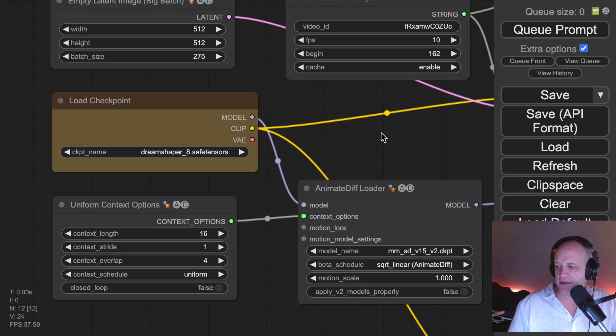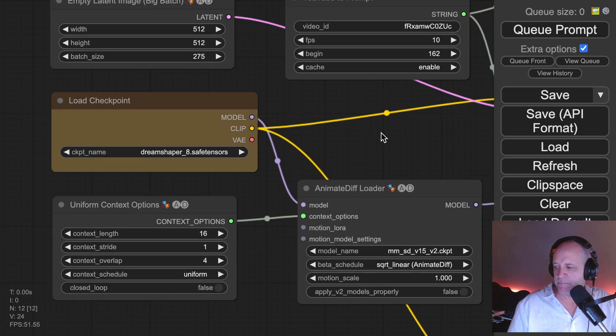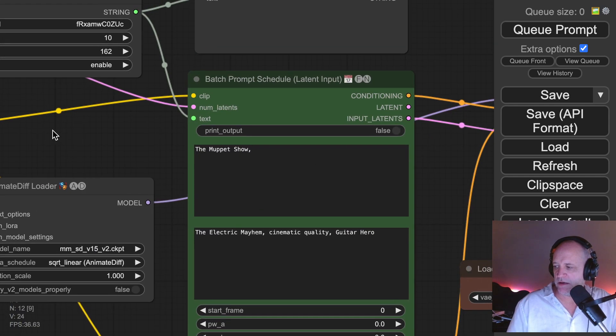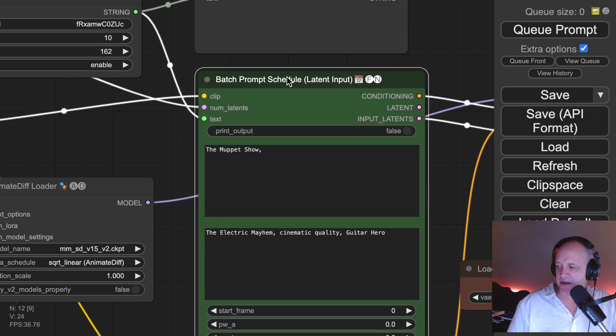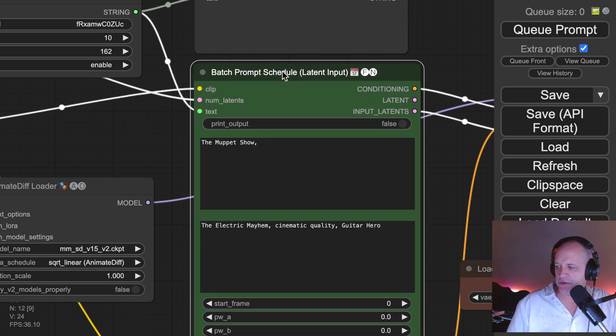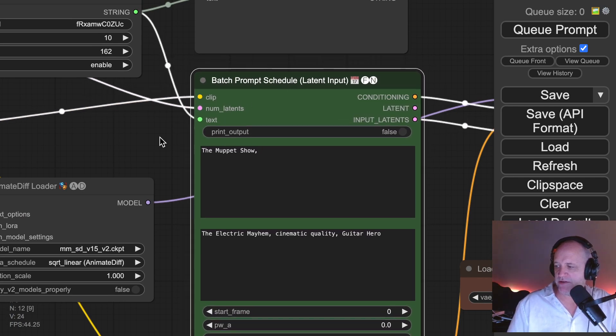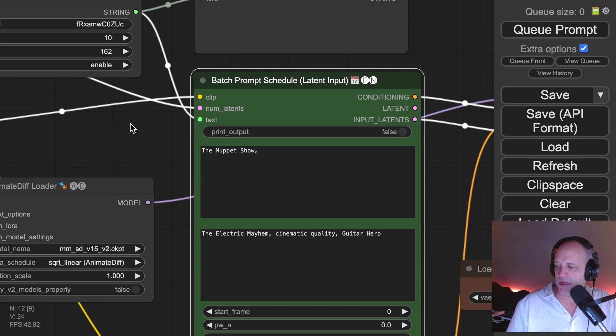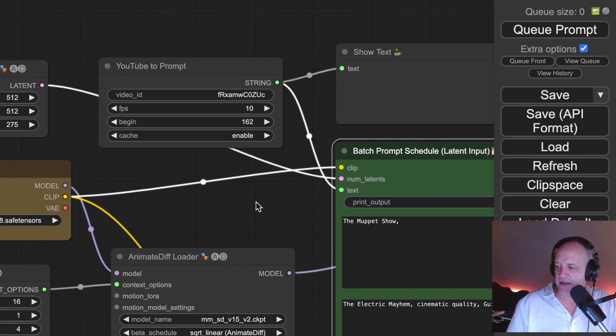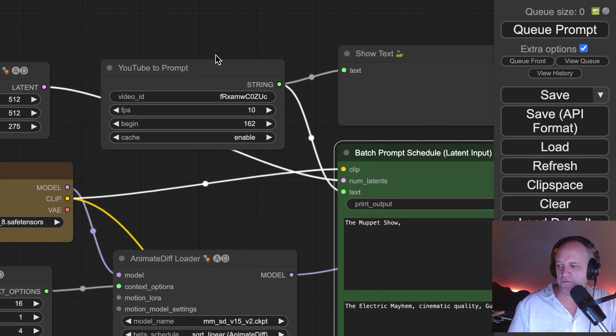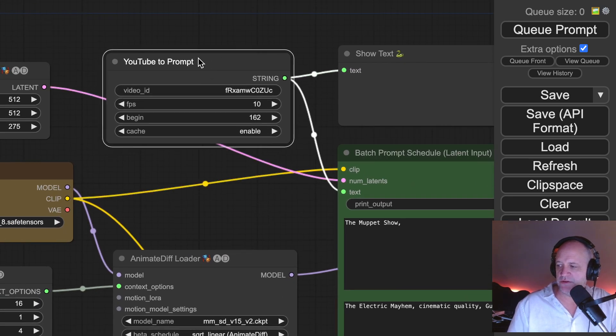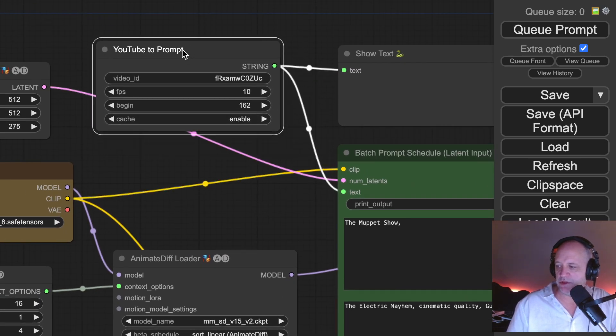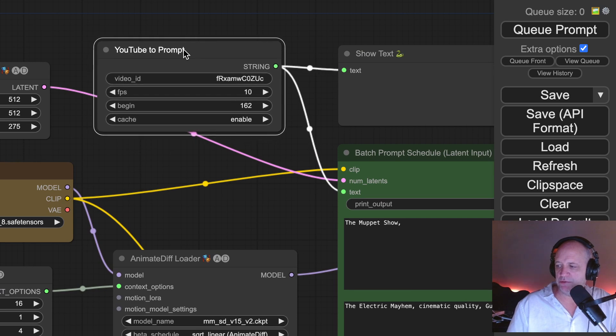The only thing that I did differently was for my batch prompt schedule, I turned the text, which you normally would see as a list. I turned a text into an input node, and I fed the input node from this new tool that I'm telling you about called YouTube to prompt.